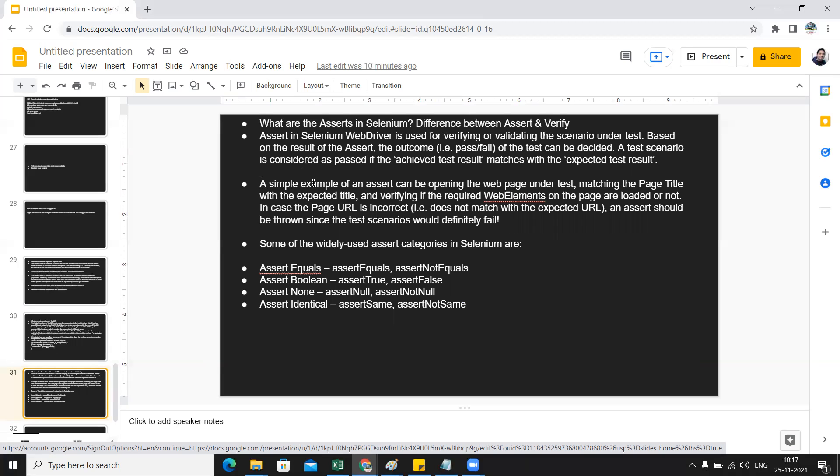In case if the page URL is incorrect or a window title or page title is incorrect, if it does not match with the expected thing, then the assert will be thrown and the test scenarios will definitely fail. Assertions are nothing but a kind of checkpoints - you can explain.